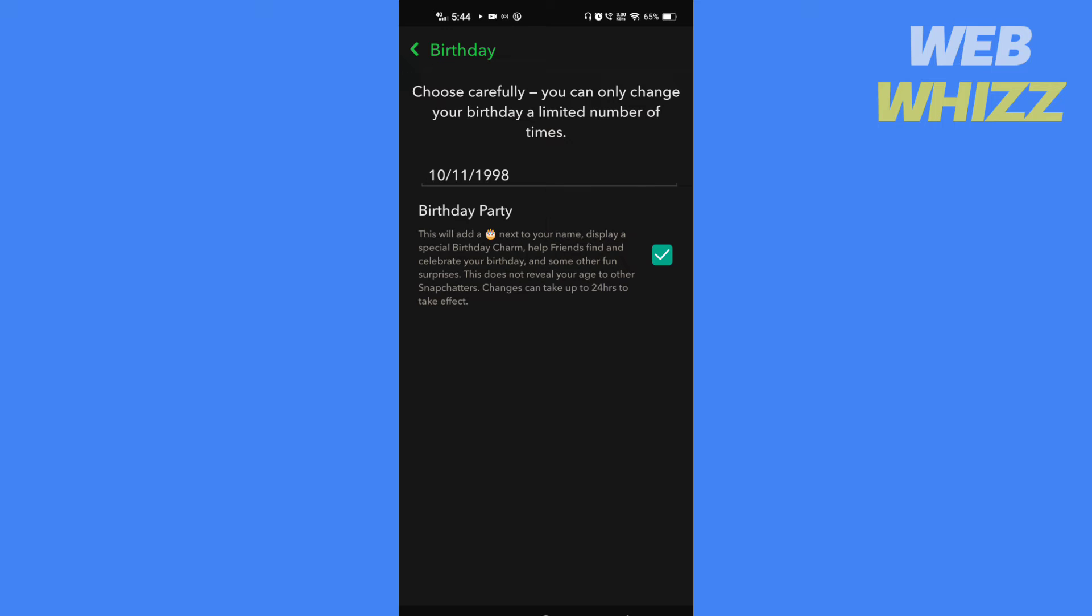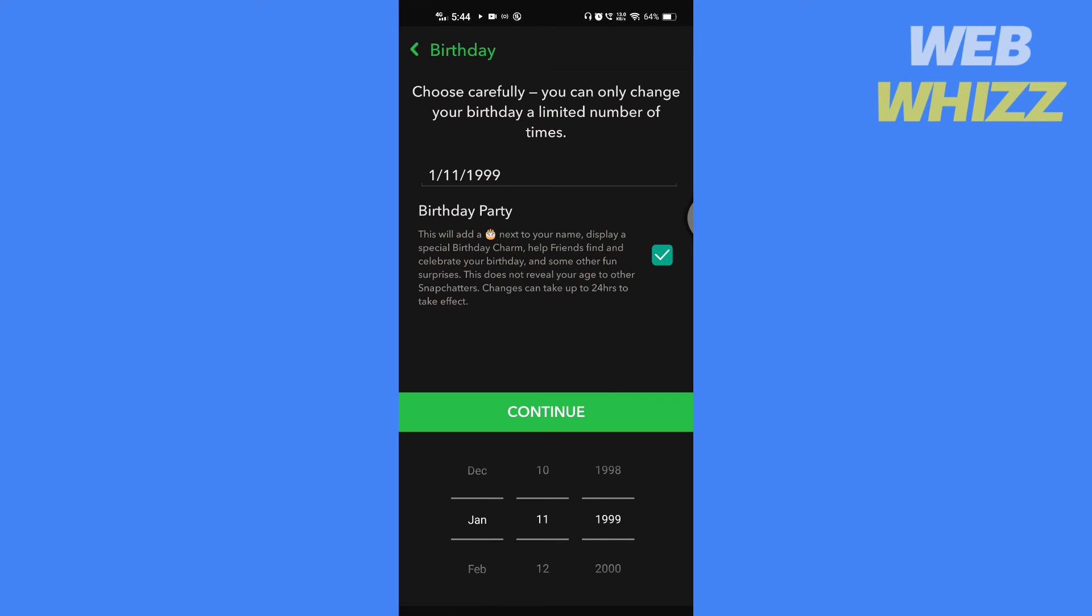Choose your birthday carefully because you can change it only a limited number of times. So tap on the date, select the date you want.